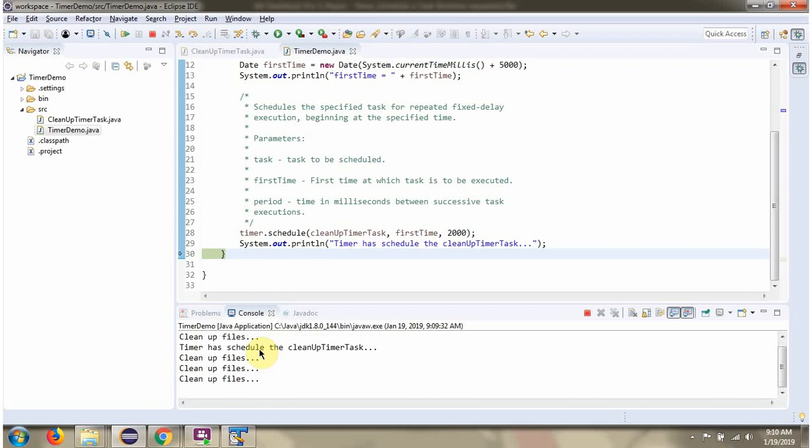And here you can see the output. The CleanupTimerTask is repeatedly executing.